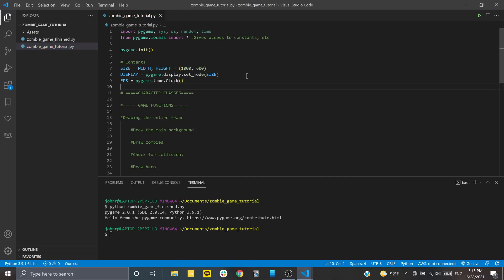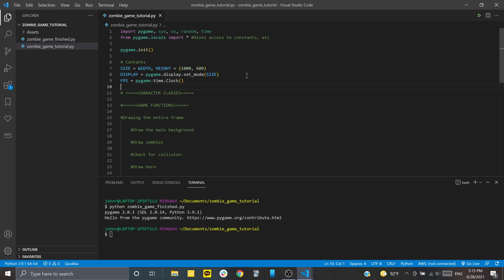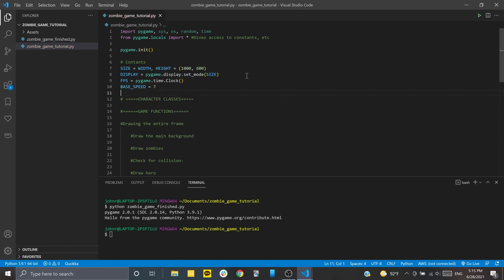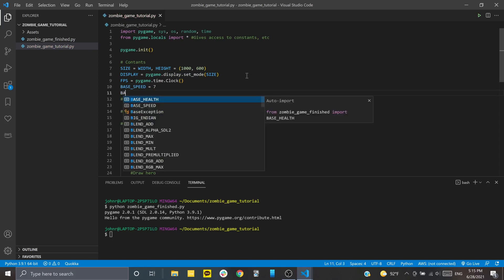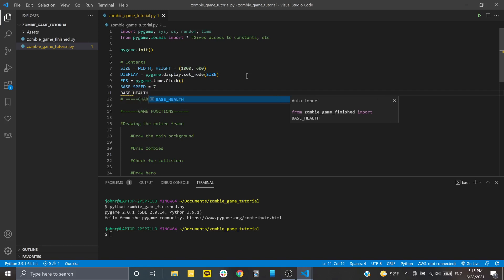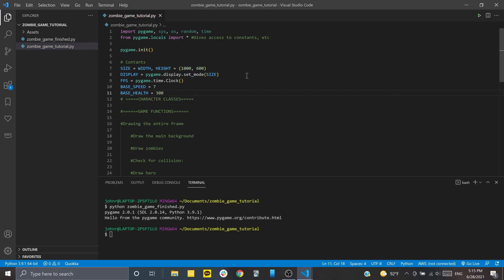Now, these are going to be a couple game-specific variables. The first one is going to be base speed. I'm going to set this to 7, but this is basically going to control how quickly our character can move around. If you want to make it move faster, just increase the number. If you want to make it move slower, you can decrease it. After that, we're going to have our base health. And again, I'm just going to set this to 300, but you can set that to whatever you want in the end. And then we're going to have a couple of colors that we're going to use. So you saw that we had like a health bar that was green and red when the health was depleting. And there was also this kind of overlay effect over the whole screen whenever the character was taking damage.